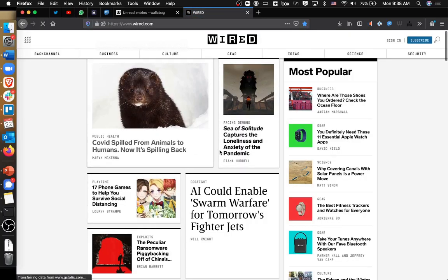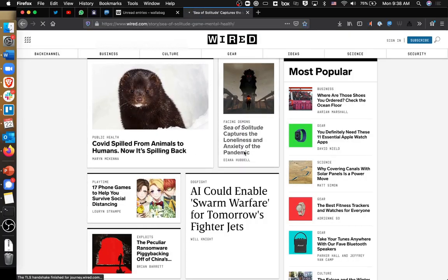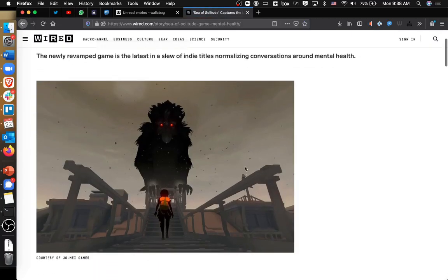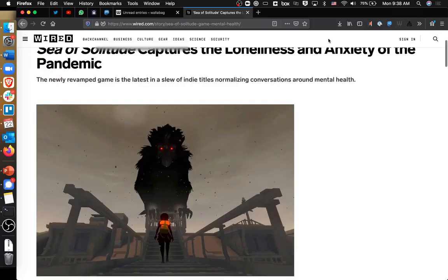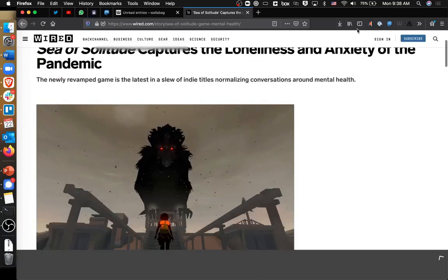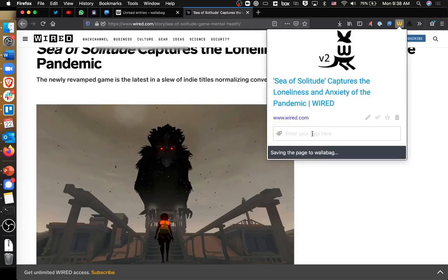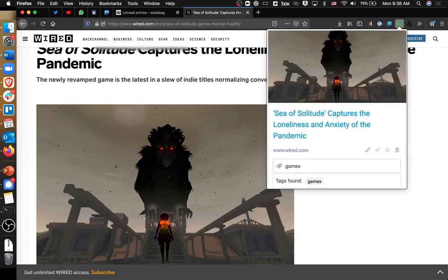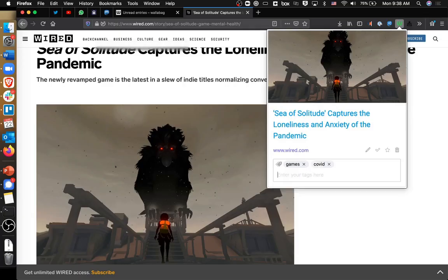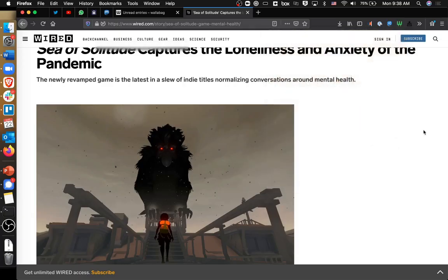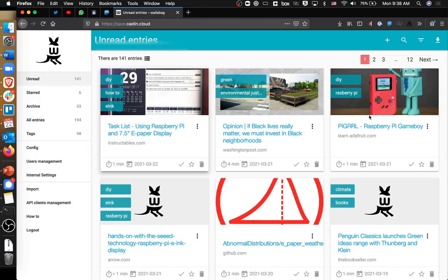I decide that — oh, which of these do I want to look at? Facing Demons. Looks like a game. This looks interesting, I want to hold on to this. I'm going to go up to my browser where I have the Wallabag extension, Wallabagger, and I click on it and say okay, I'm interested in this because it is about games and COVID. And after that, it's done. So I can close this tab and come back to it later.